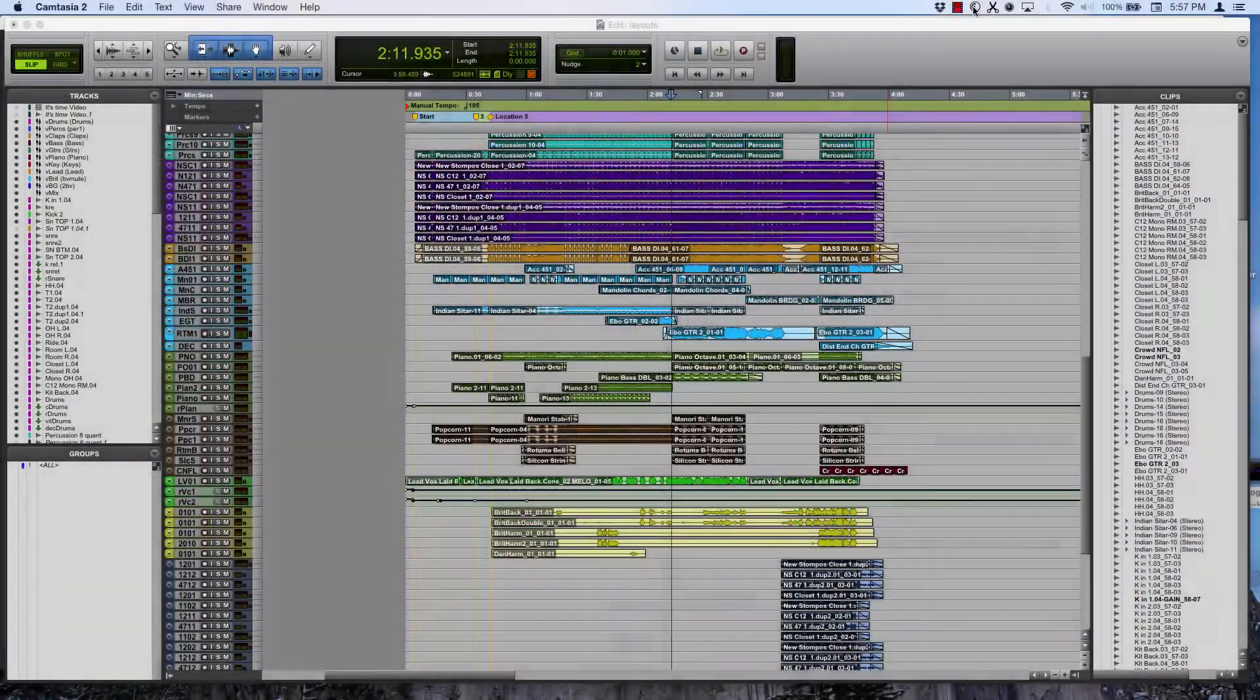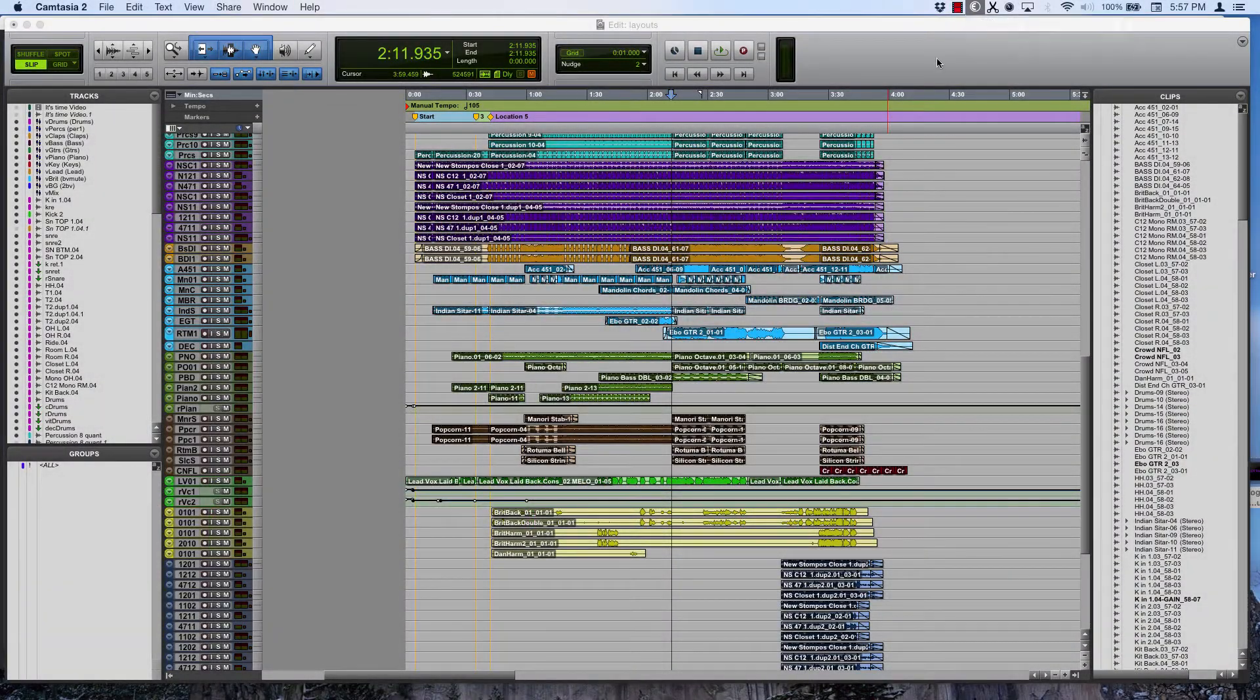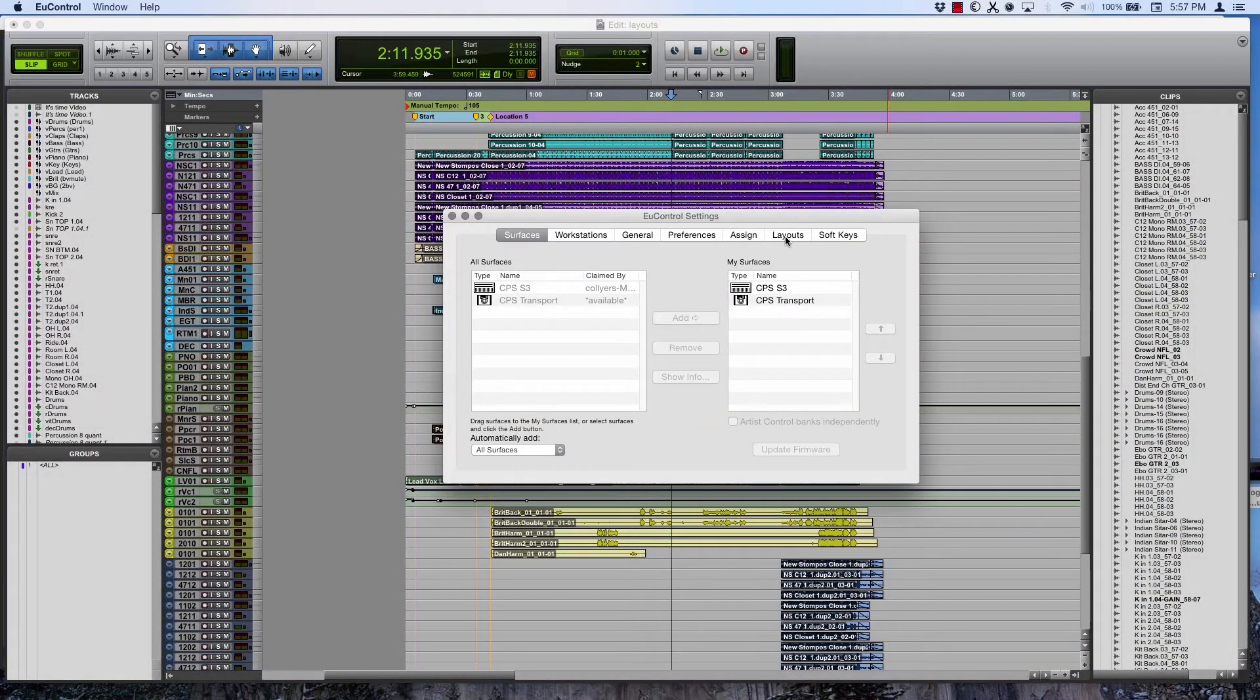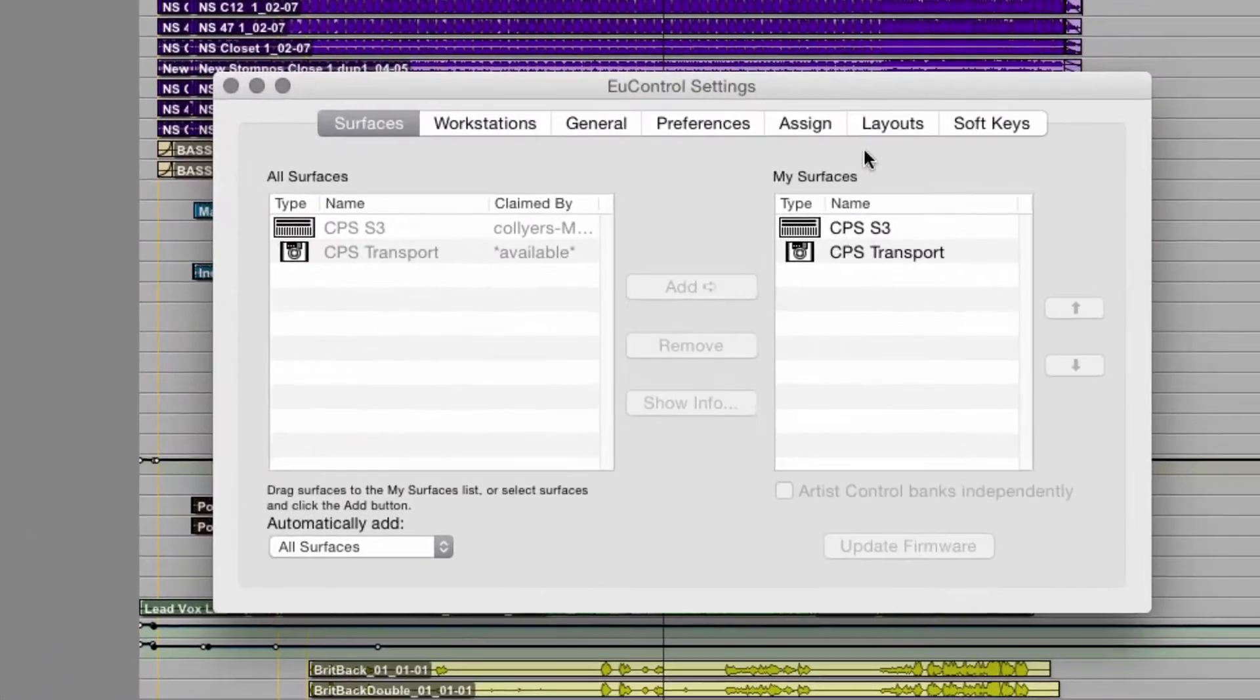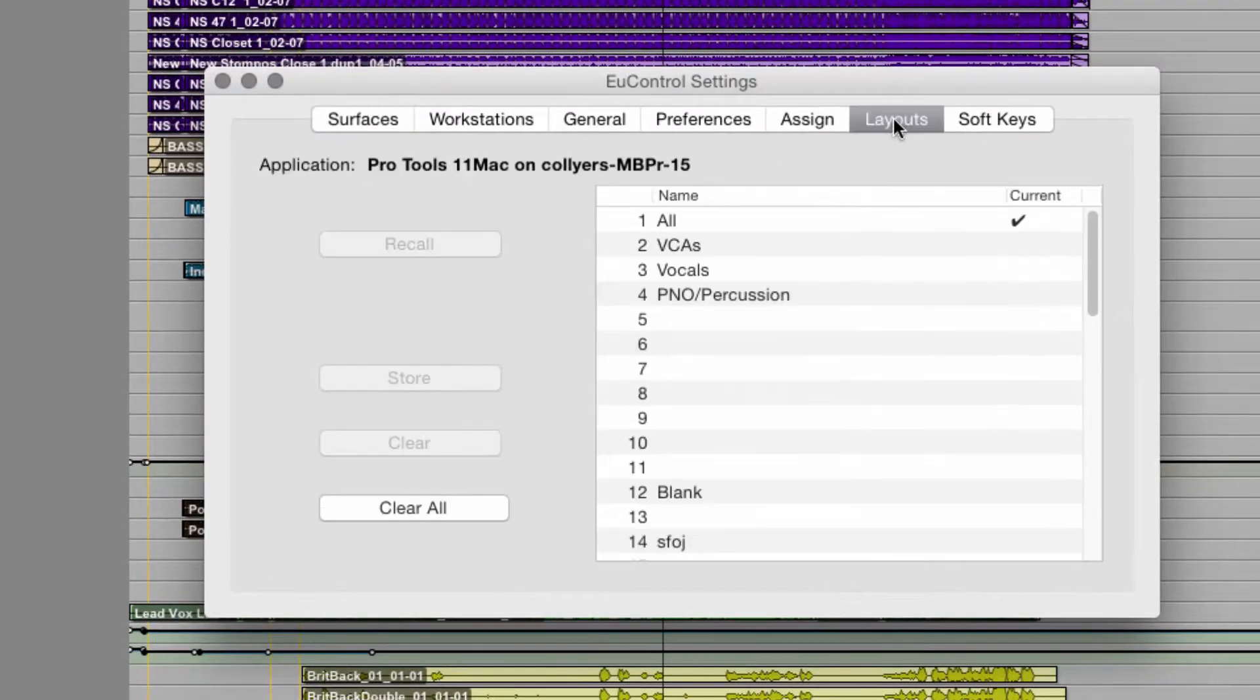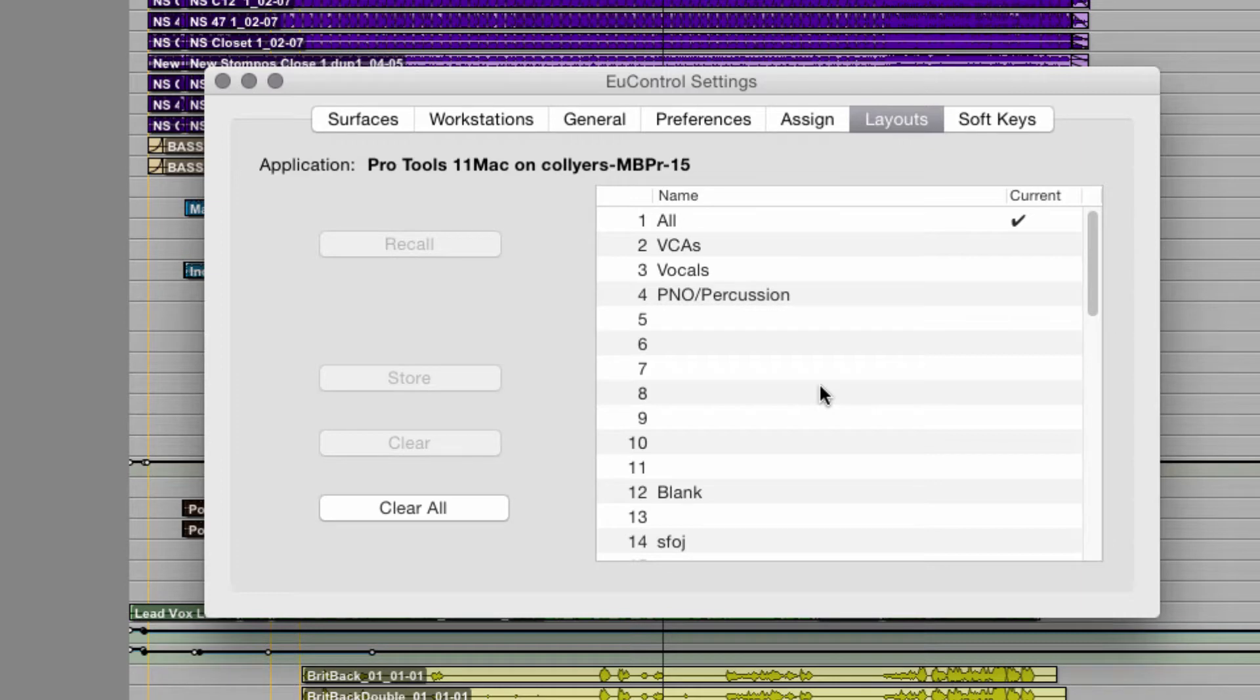Let's set up a layout. Go to the layouts tab on U-Control. This is where you store and recall all the layouts. All empty or unassigned layouts are your normal session layout, all tracks in their original DAW order.